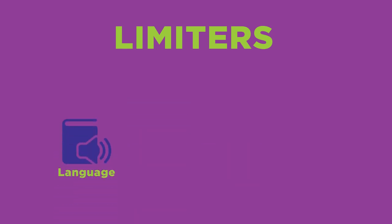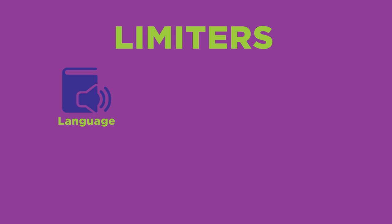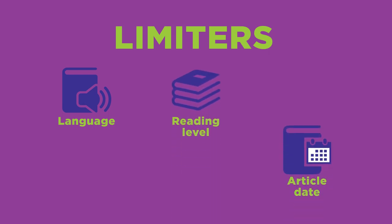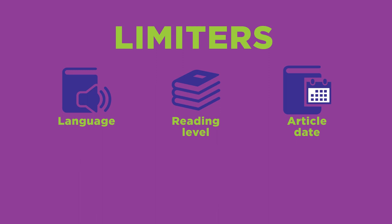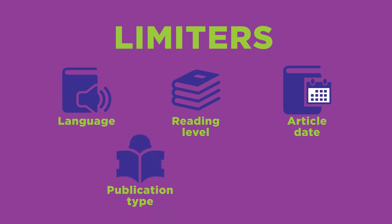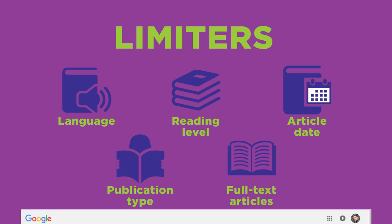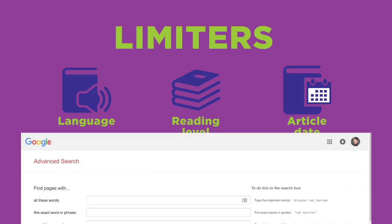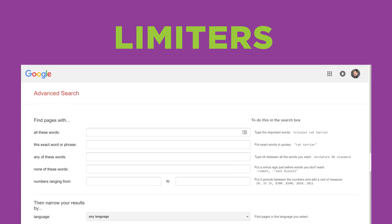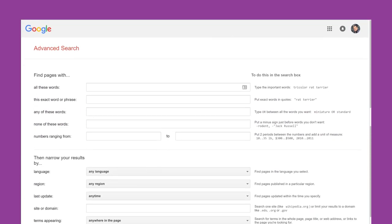Some of the limiters that are available include the language that the articles are written in, the article's reading level, the date the articles were created, the type of publication like newspaper or journal, the option for only full text articles, and more. Let's explore several types of limiters that you may want to use.